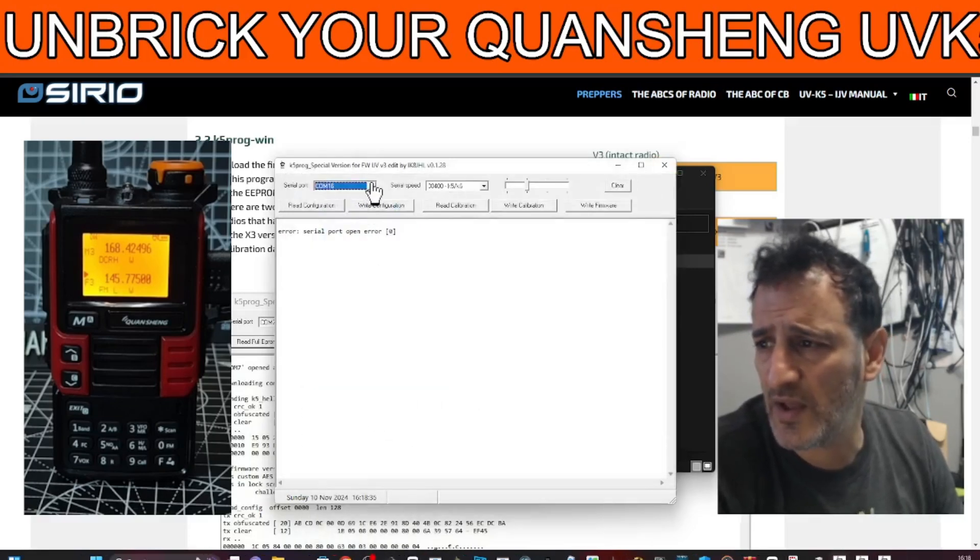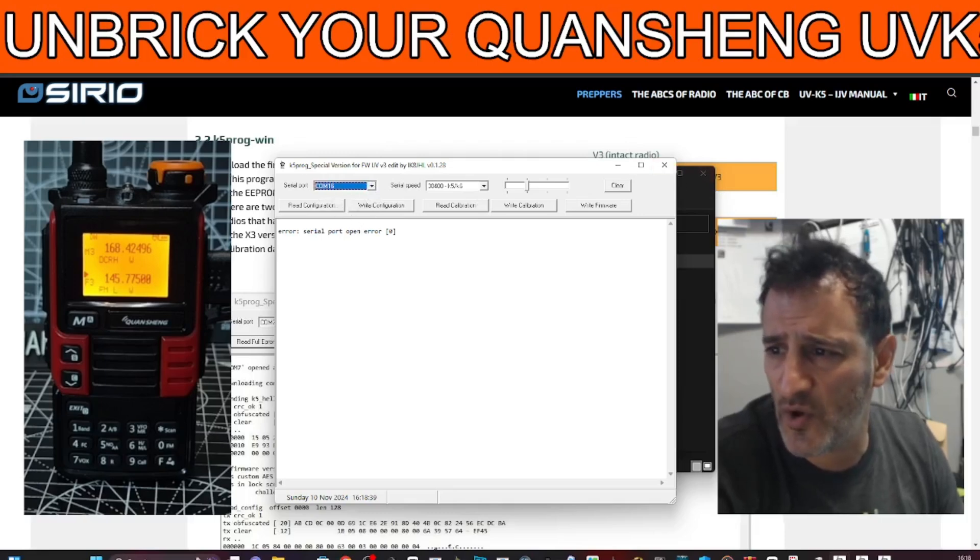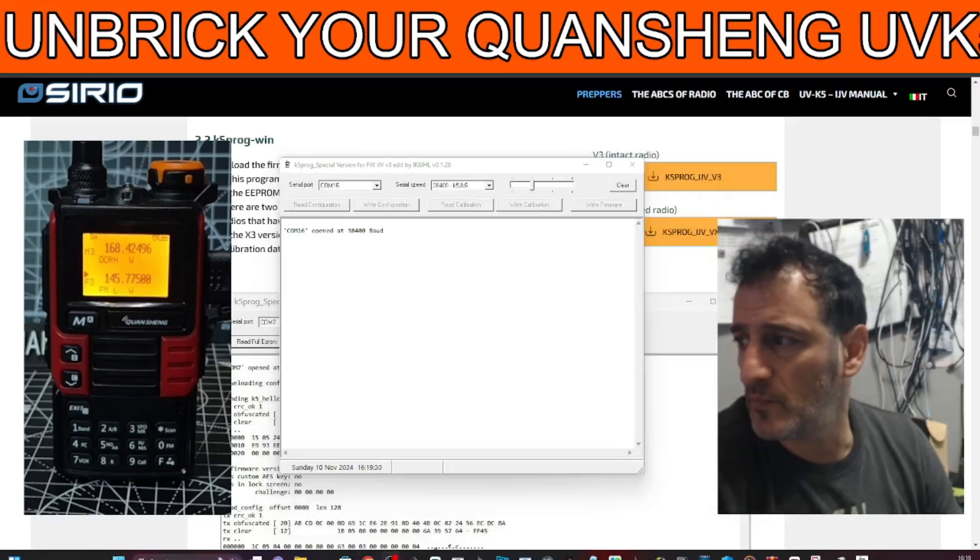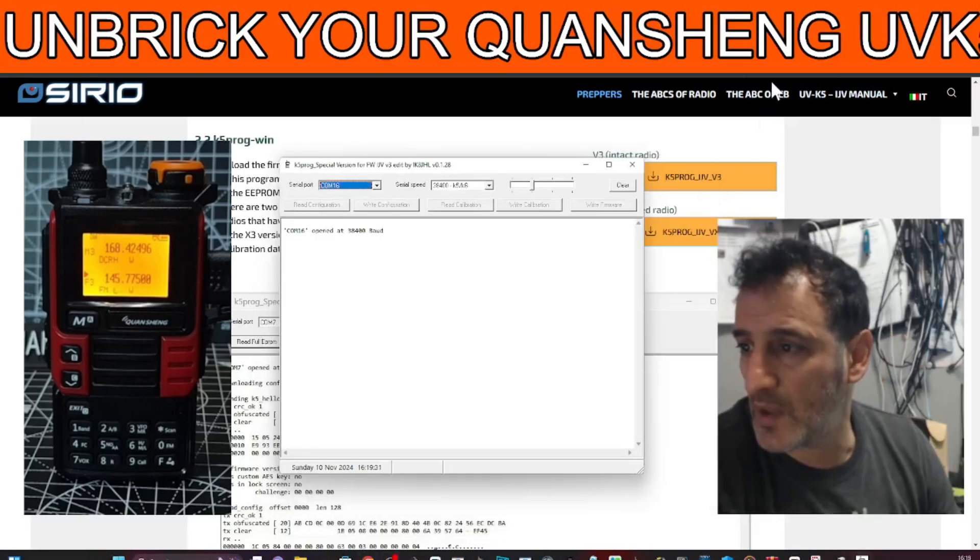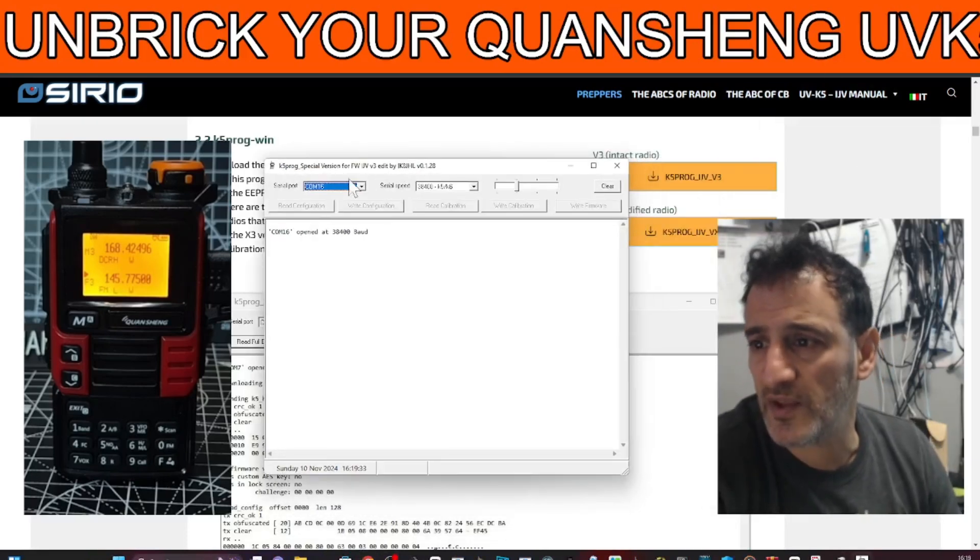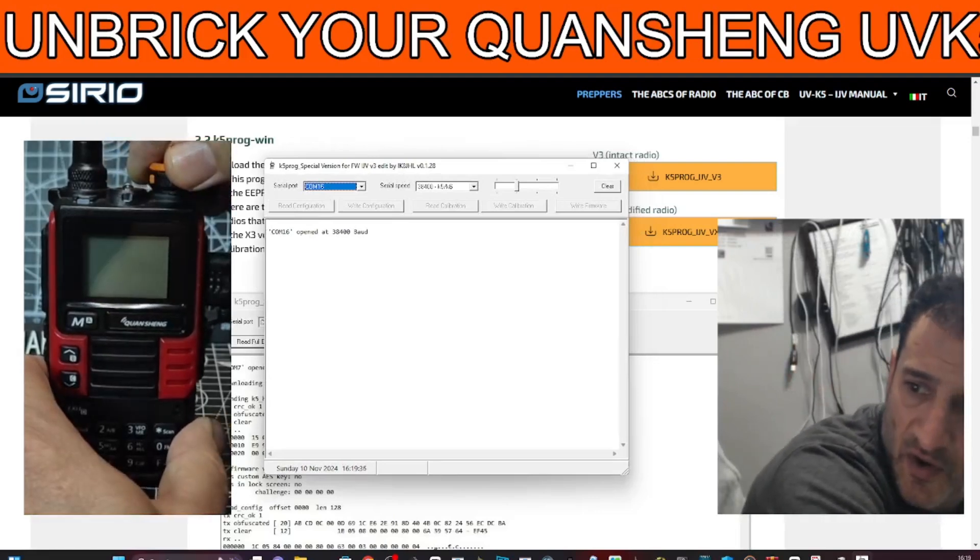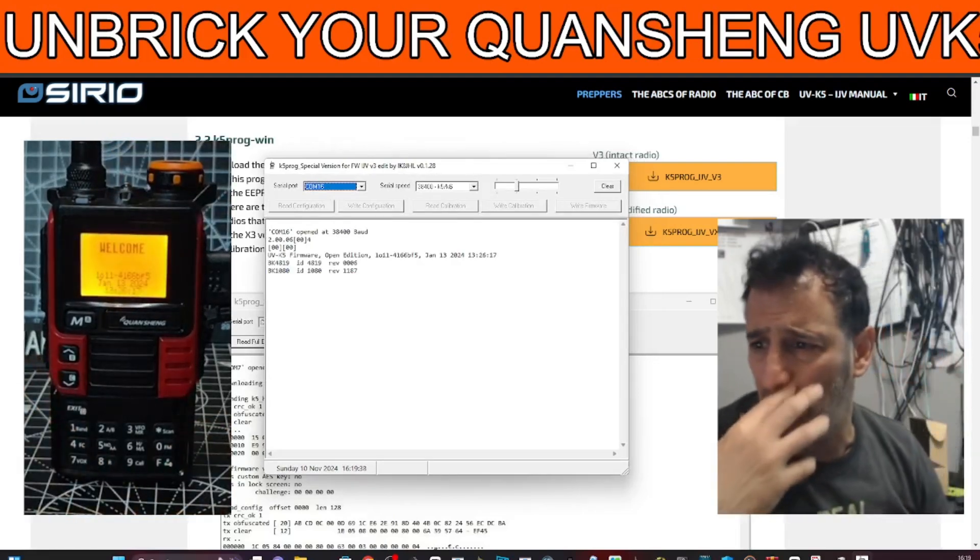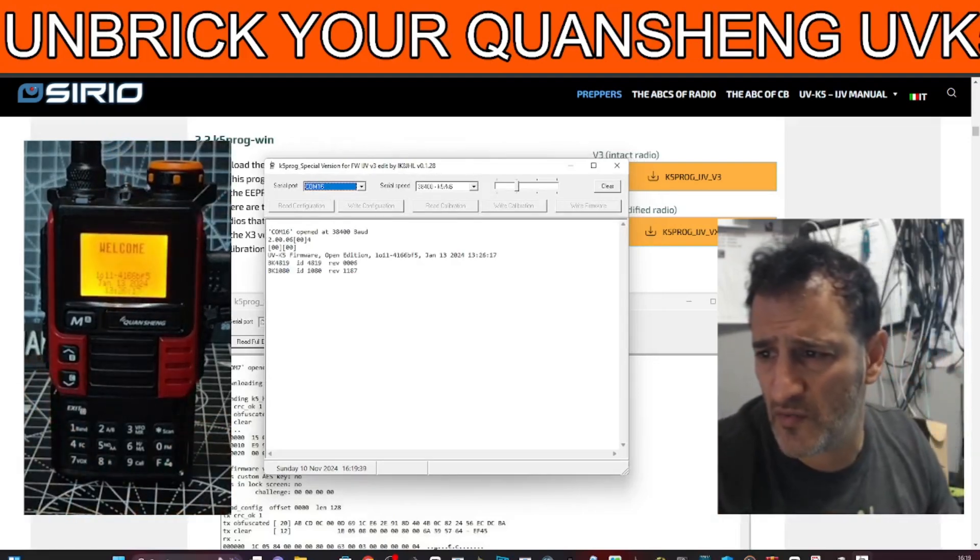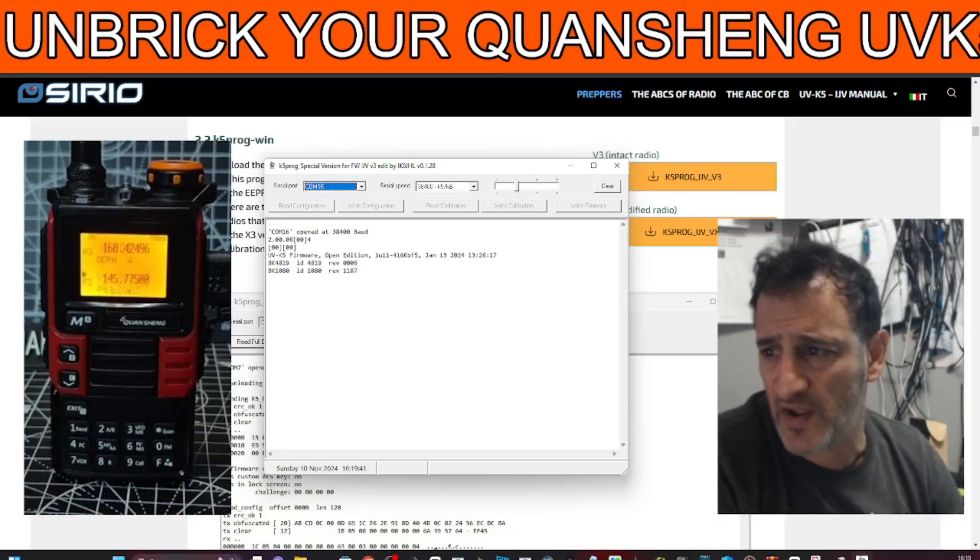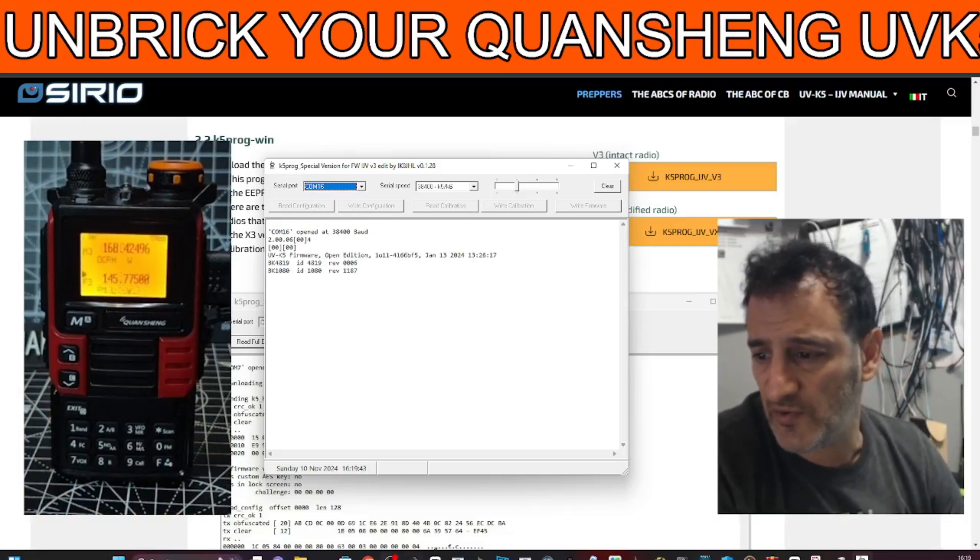Let's just do that again. If you get an error, just close it and rerun it. You don't want an error to show here. So there it is there, COM 16. So we want to just turn it on and off like so. And then we're going to read. It says here read configuration and read calibration.